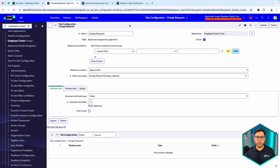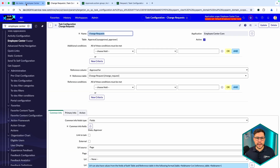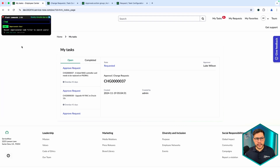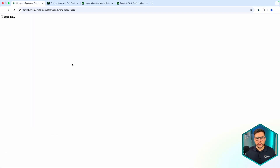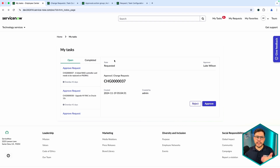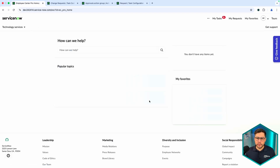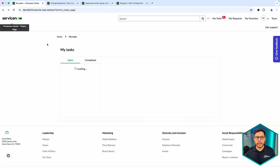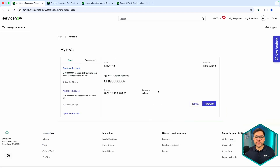We now have an Action Group set for this specific task configuration. I'm also going to set Link to Task to false so you can see how it looks, and then I'll impersonate the user again. Two things to notice: the link is gone since we set it to false, and now we have the two buttons — Approve and Reject — which behave exactly as they do in the My Active Items widget.